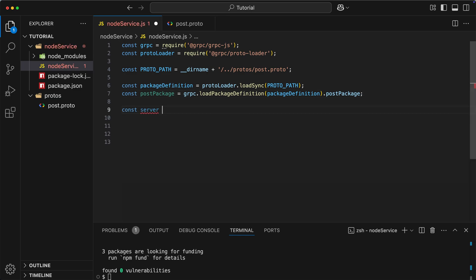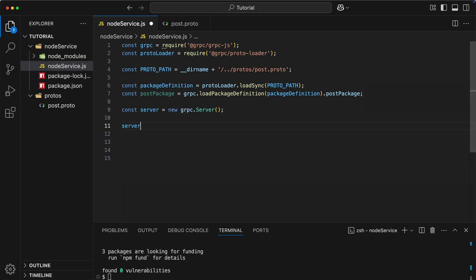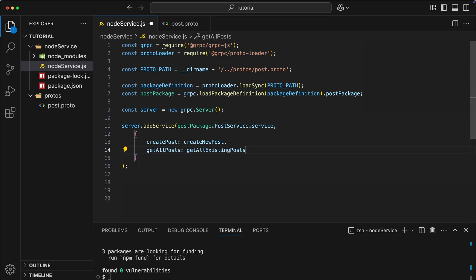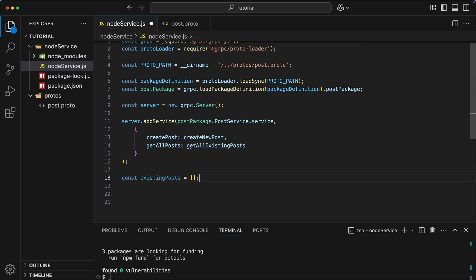First of all, let's create it by typing new gRPC server. Now, if you remember, we had two functions, createPost and getAllExistingPosts. So, at this point, we can finally provide the actual logic implementation for those methods. We can do it by typing server.addService, which accepts the reference to the actual service and object containing the mapping of RPC functions to our implementation. However, in our nodeService.js file, we don't have those functions created yet, so let's fix it.